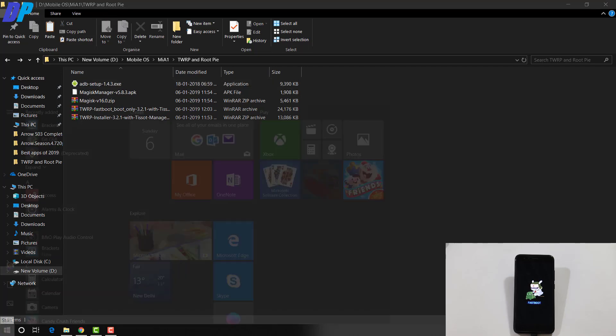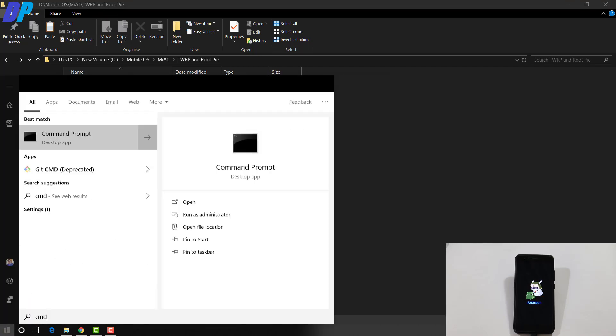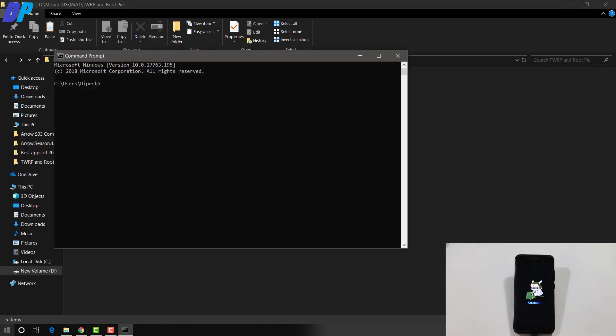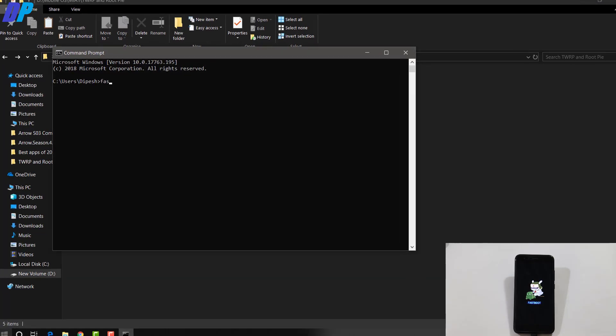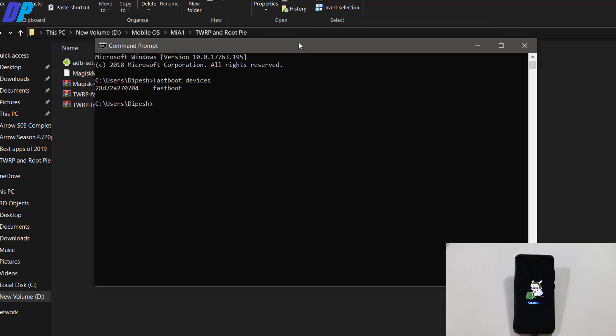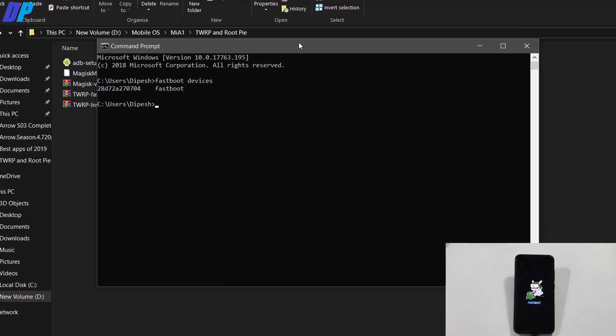So once you install the ADB driver on your PC, now you have to unlock the bootloader of your device. So open command prompt on your computer and just type fastboot space devices. And if it shows some random number then it means your device is connected with your computer. So if your device is connected, now you can unlock the bootloader of your device.